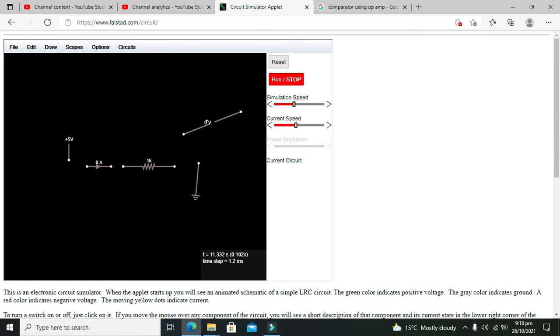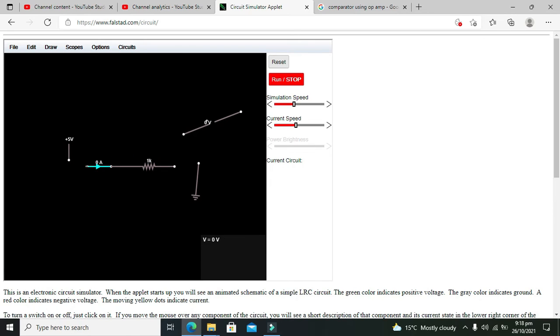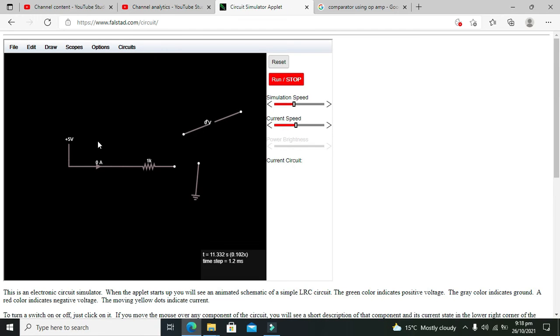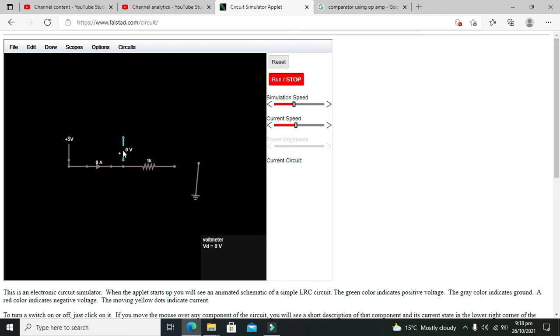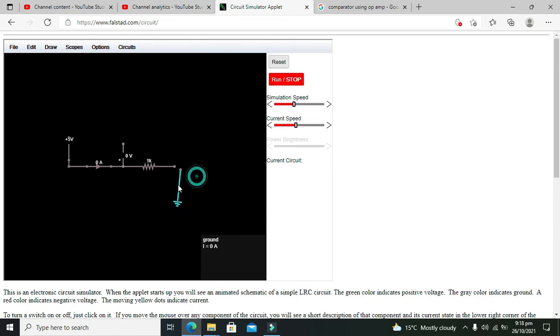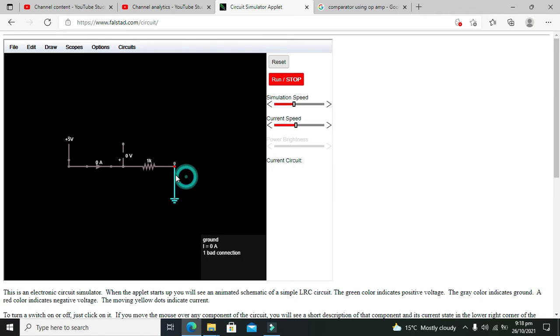And the voltmeter must be in parallel, because voltage is always measured across any device rather than through any device. So this is our simple setup.